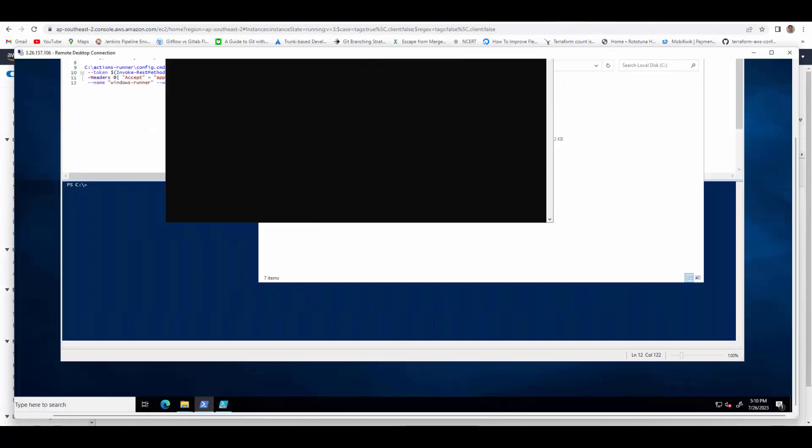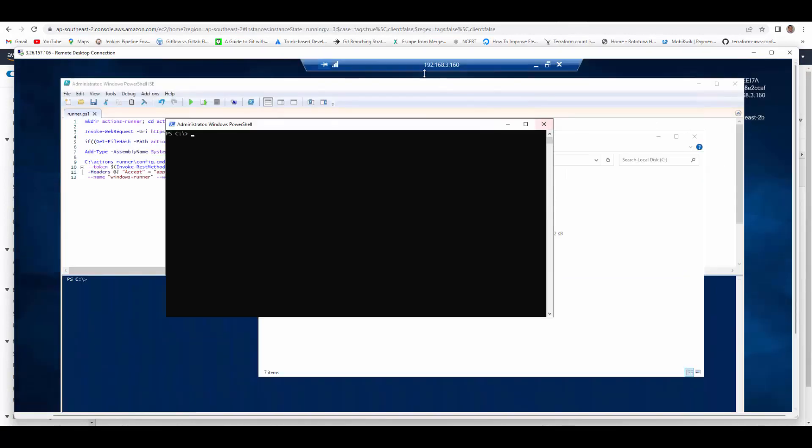I will RDP to Bastion server. So if you see here this is my Bastion and within my Bastion I am RDP'd into Windows GitHub VM where the GitHub Runner will run.